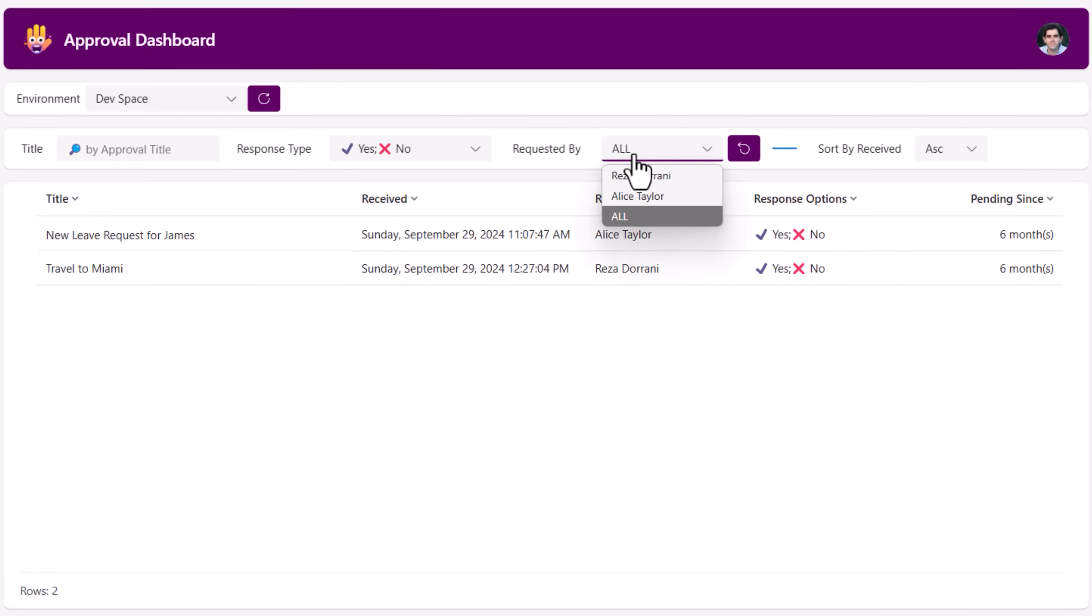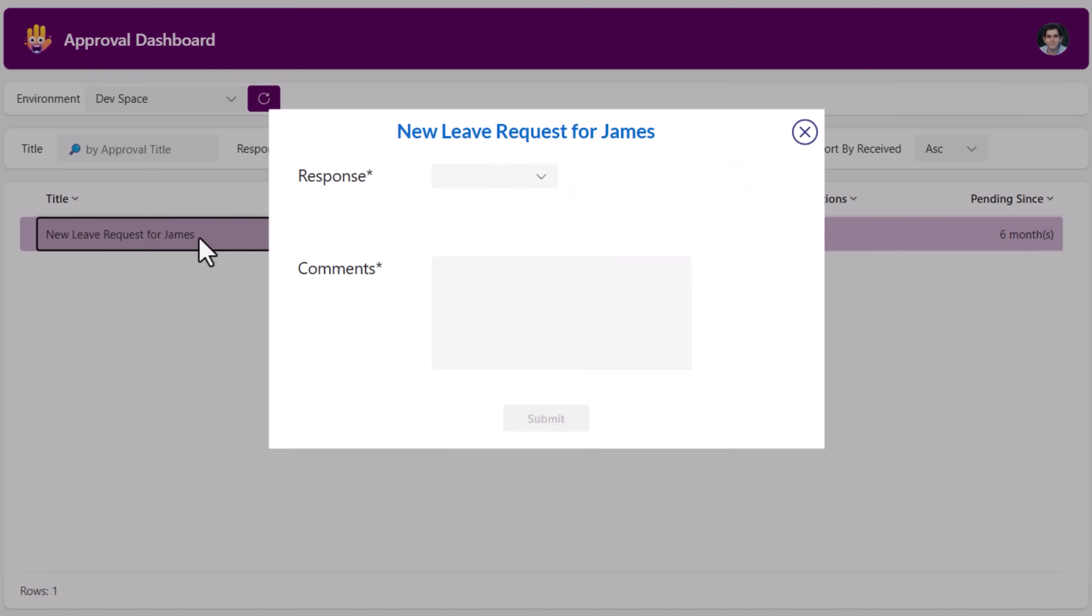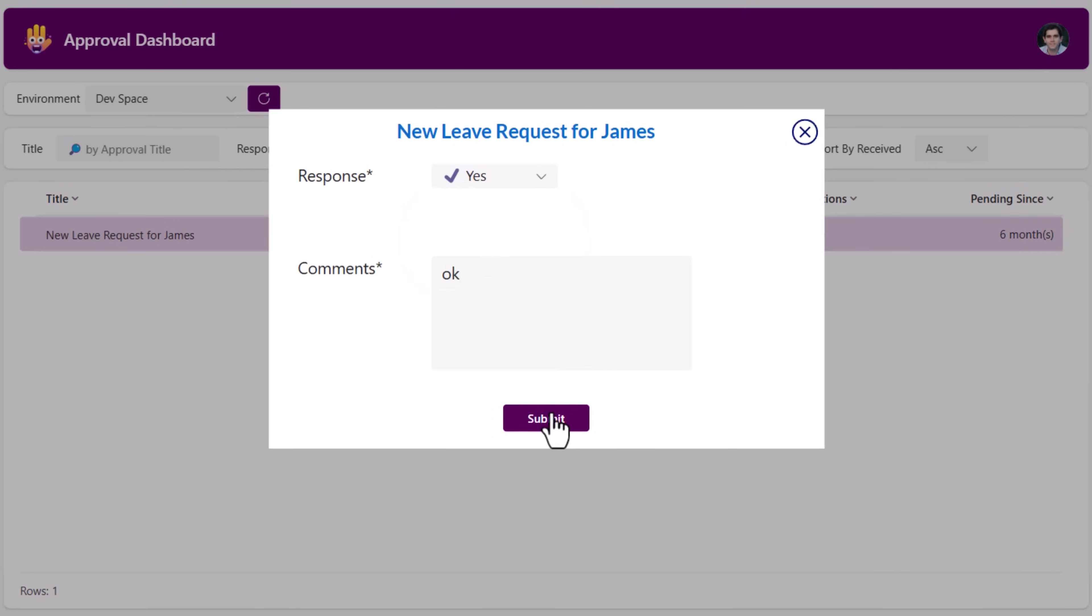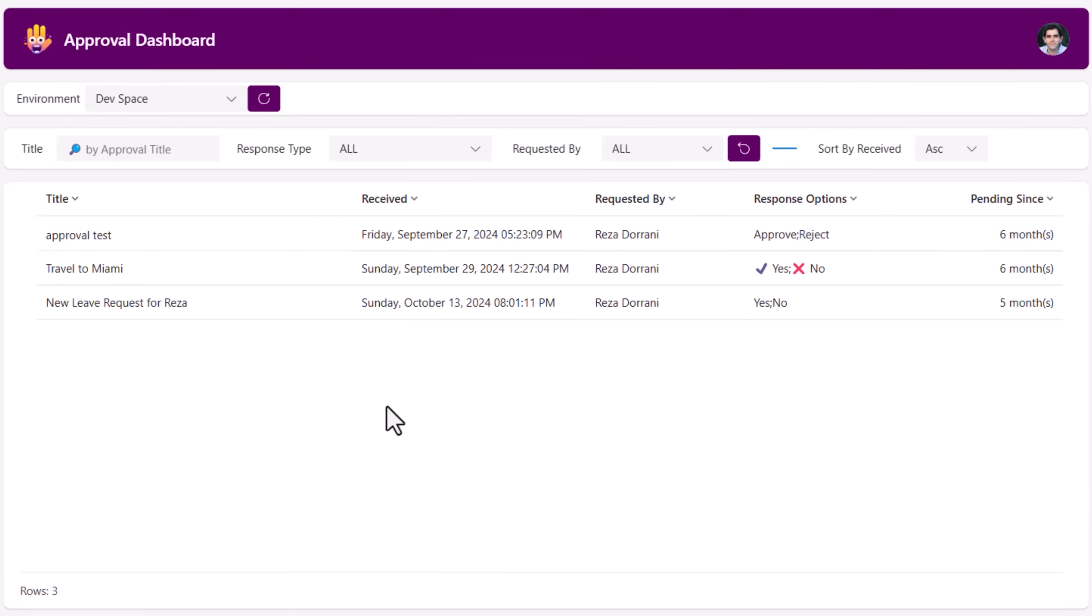I can also filter based on who requested the approval. Select, plug in my response, plug in my comments, the response gets logged and we can see that approval task has now completed.